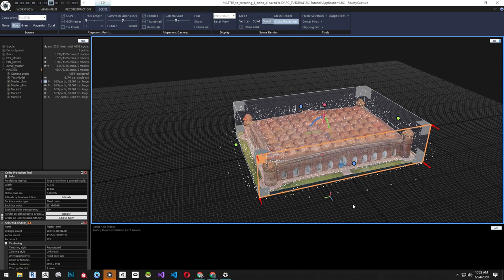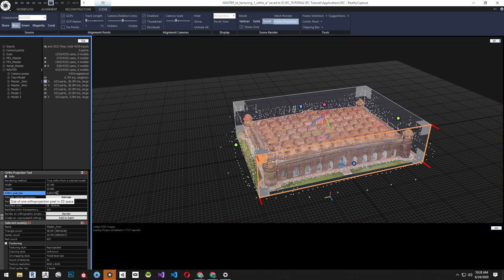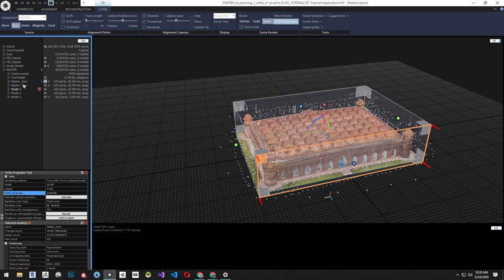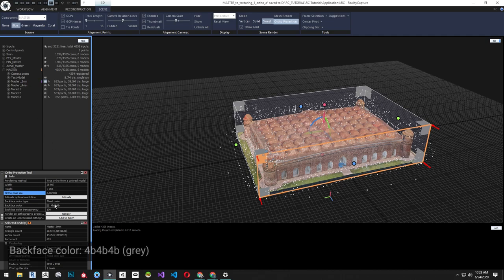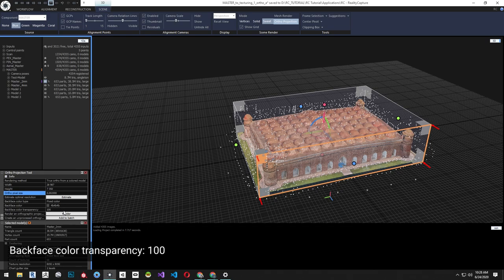Now that we've selected the projection corner, from the Projection tool, match the ortho pixel size to the texel size of the model. This will give us the highest quality orthographic image we can generate from the specific model. We can change the backface color as well. In this case, as we slice through the model, we'll see untextured portions and we'll change it to a gray color and set color transparency to 100.